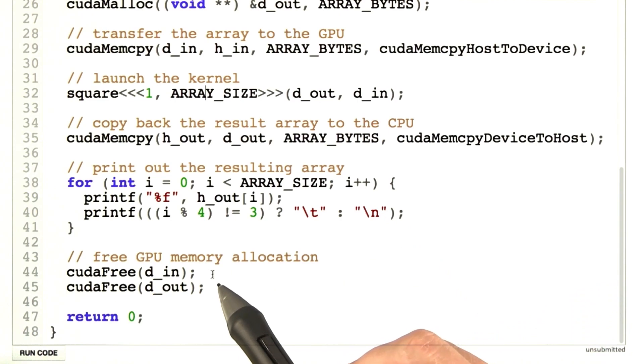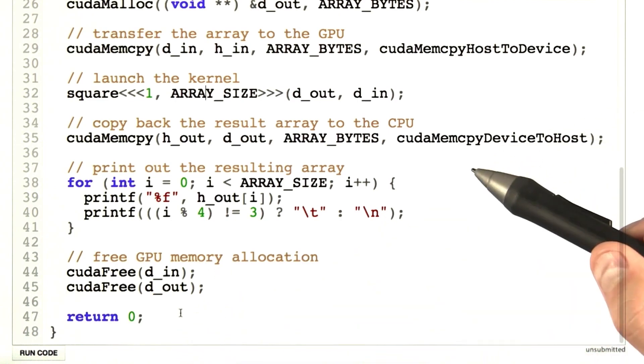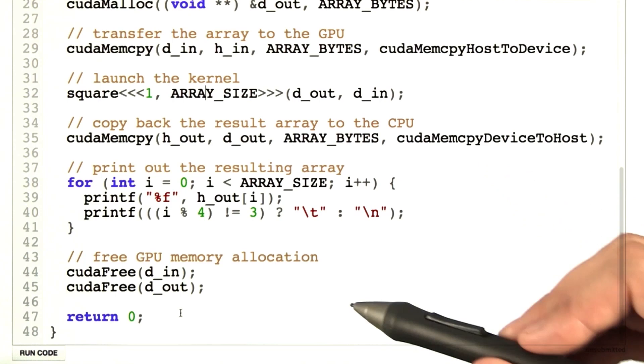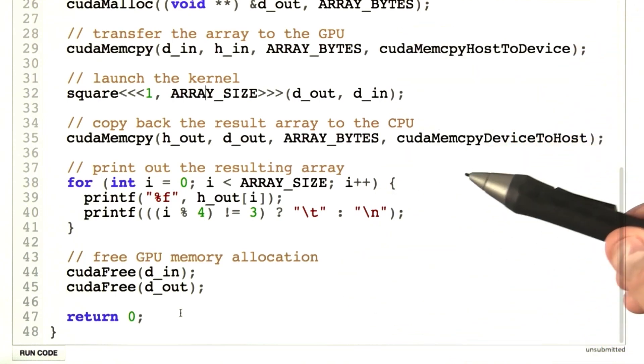And then we free the memory that we allocated on the GPU and return zero. So that's all the CPU code. There's a fair amount of boilerplate in here. It looks fairly similar for most programs.